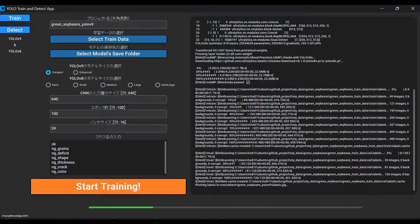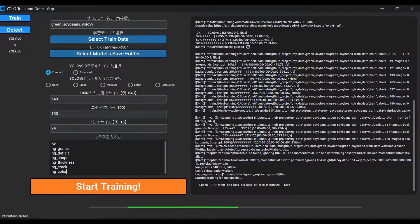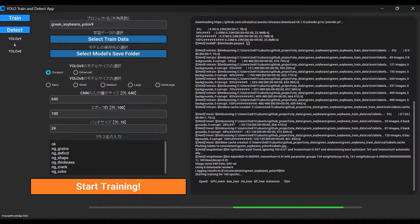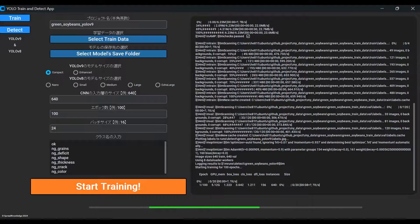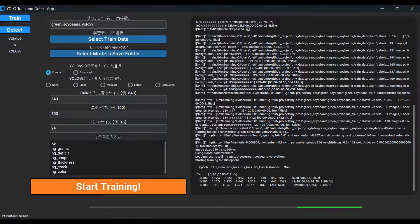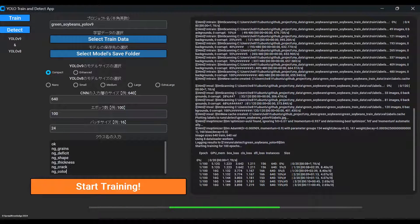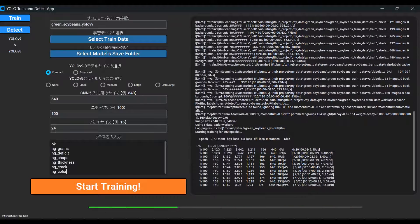Additionally, it downloads the YOLO base model from the internet only the first time. Once ready, it runs through the specified number of epochs. In this case, 100 epochs. Now, the learning begins.